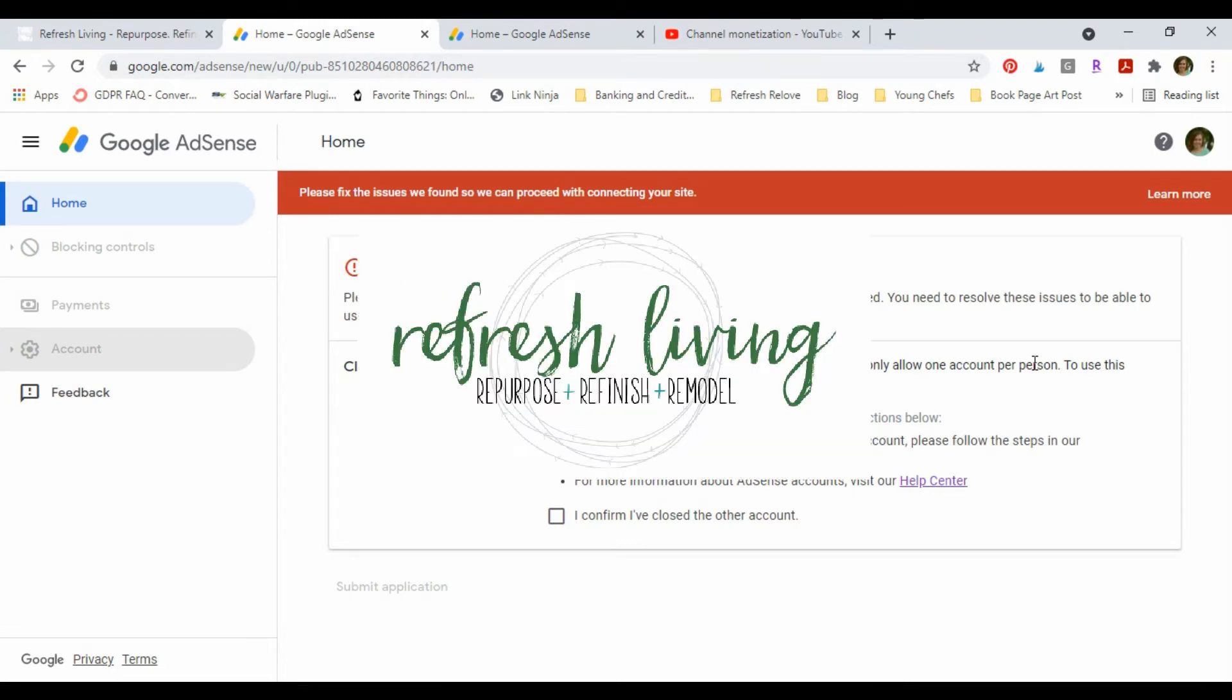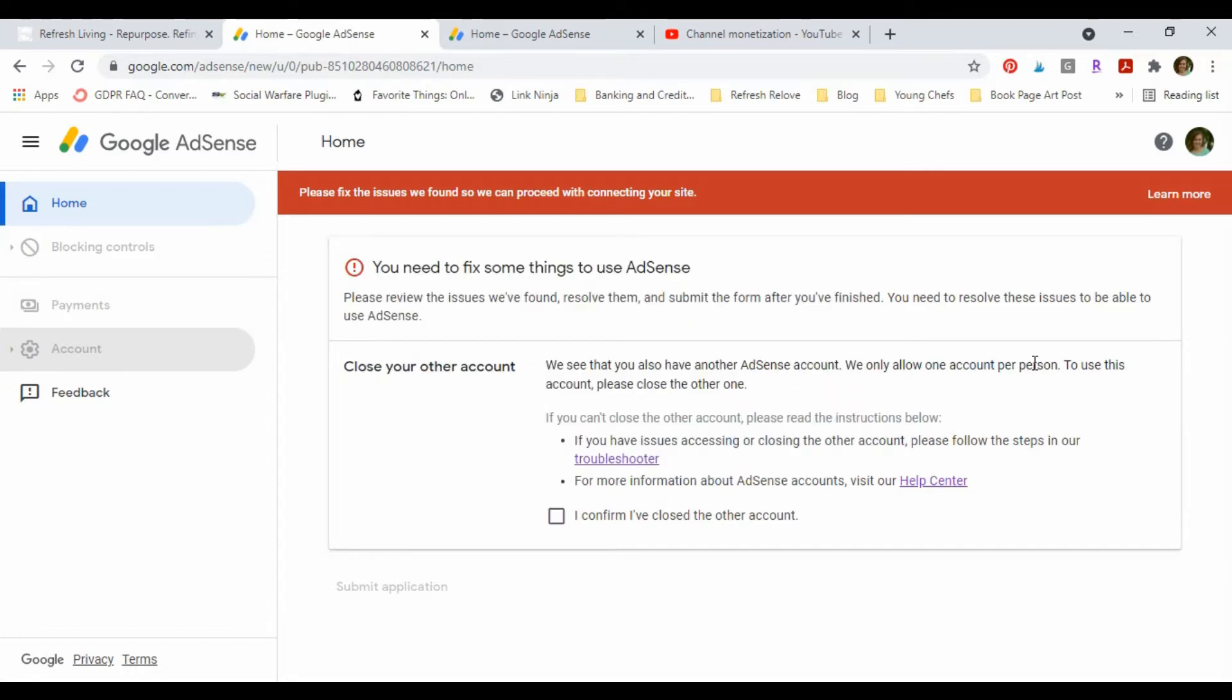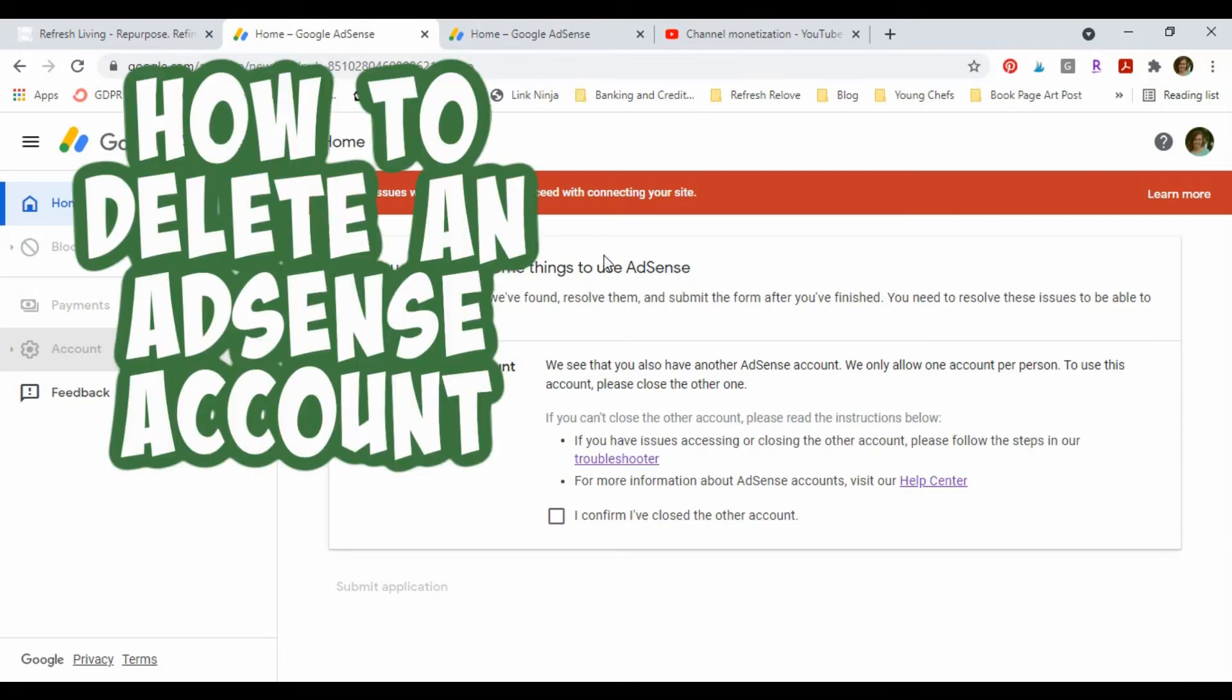Hi, I'm Jenny from Refresh Living, and although I'm usually doing DIYs around my home, my yard, and my camper, today this video is something very different. But I have to share because I think I have found a solution to this awful AdSense loop.